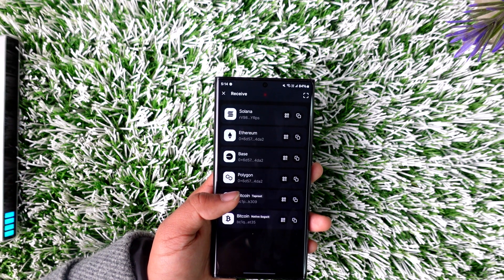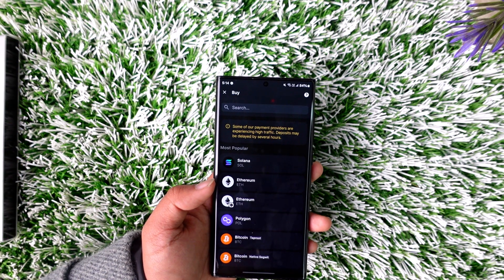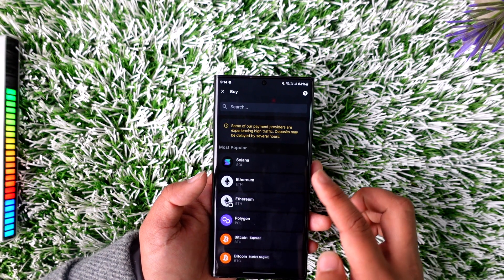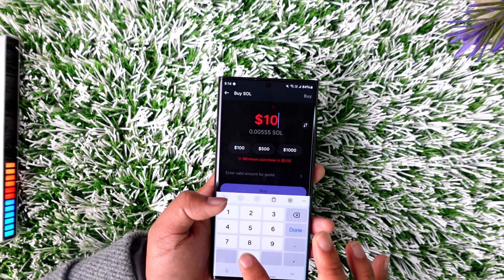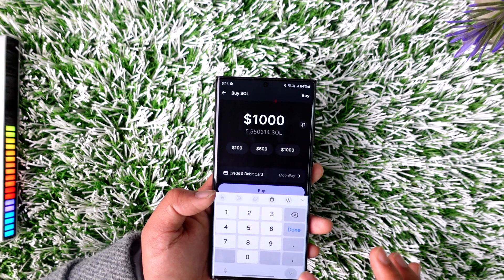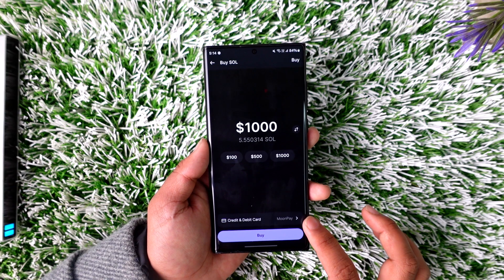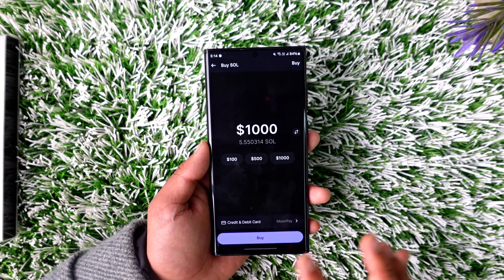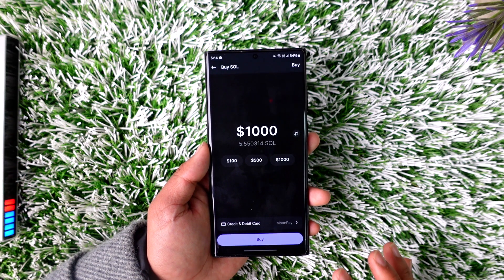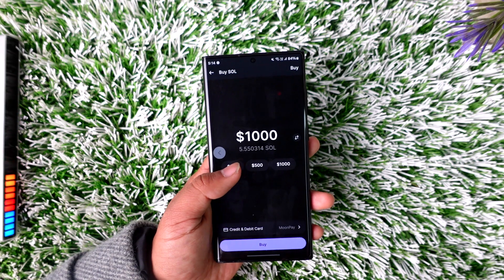You can also use payment methods like Apple Pay, credit card, or debit card by clicking the Buy option in the Phantom wallet. Select the desired cryptocurrency you wish to buy, tap the Buy option, and it will give you the option to add a credit or debit card, Google Pay, or other payment options.